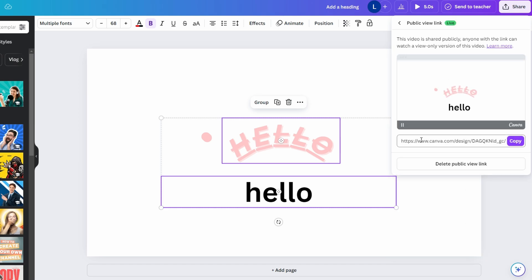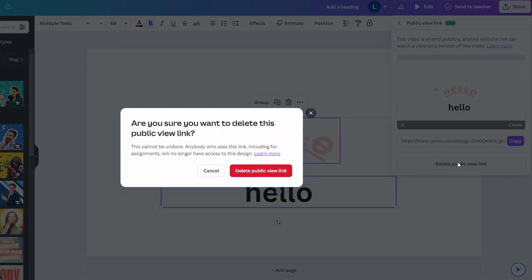The current link will be displayed and at the bottom, you will find the Delete Link button. Click Delete Link to remove access to the design via this specific link.